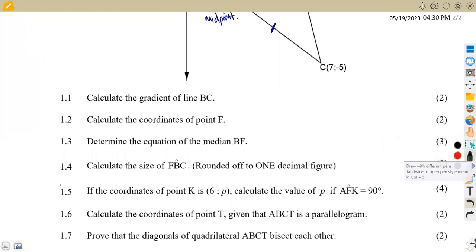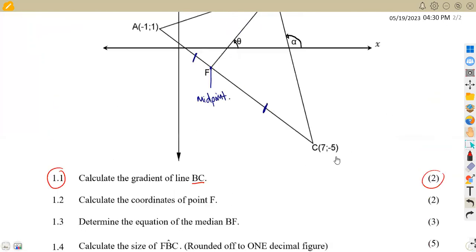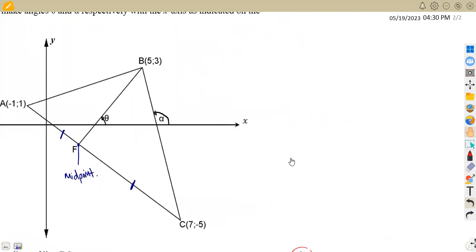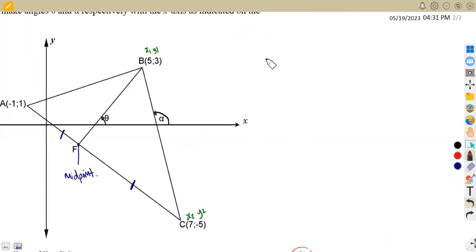Question 1.1: we are given to calculate the gradient of line BC — two marks for that. We have point B and point C. We can name our points X1, Y1 and X2, Y2. The gradient can be taken from the formula: gradient equals Y2 minus Y1 over X2 minus X1.